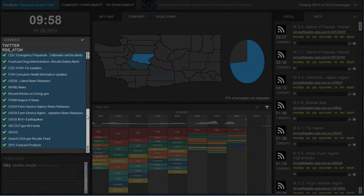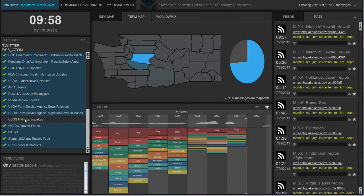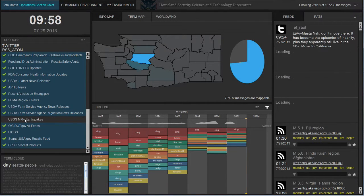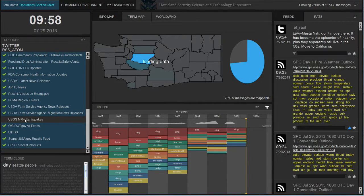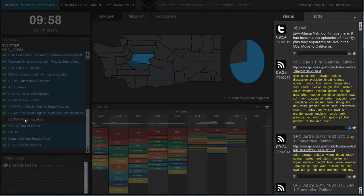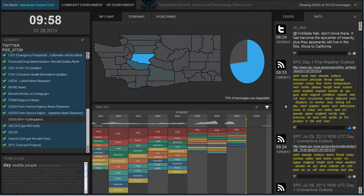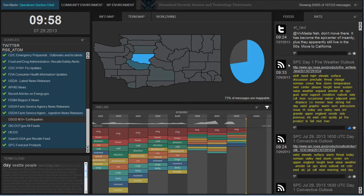The source list on the left of the application allows the user to quickly filter data and alter the types of information being displayed in the environment. On the right side is a list of all the content available from the sources selected. You can see the types of content ranges from Twitter messages to documents to RSS feeds.